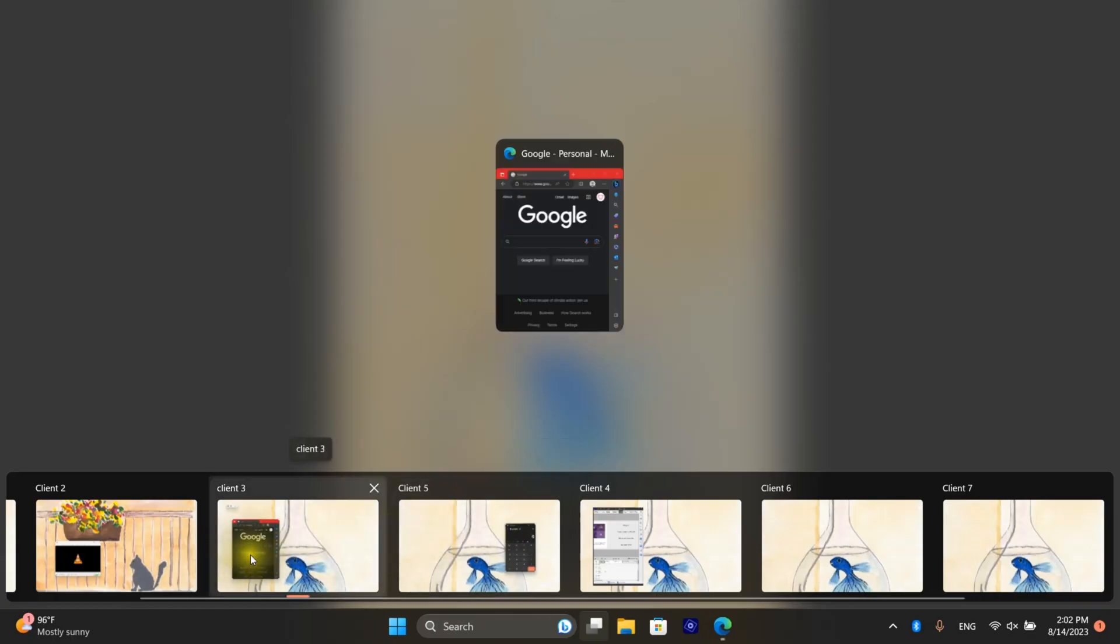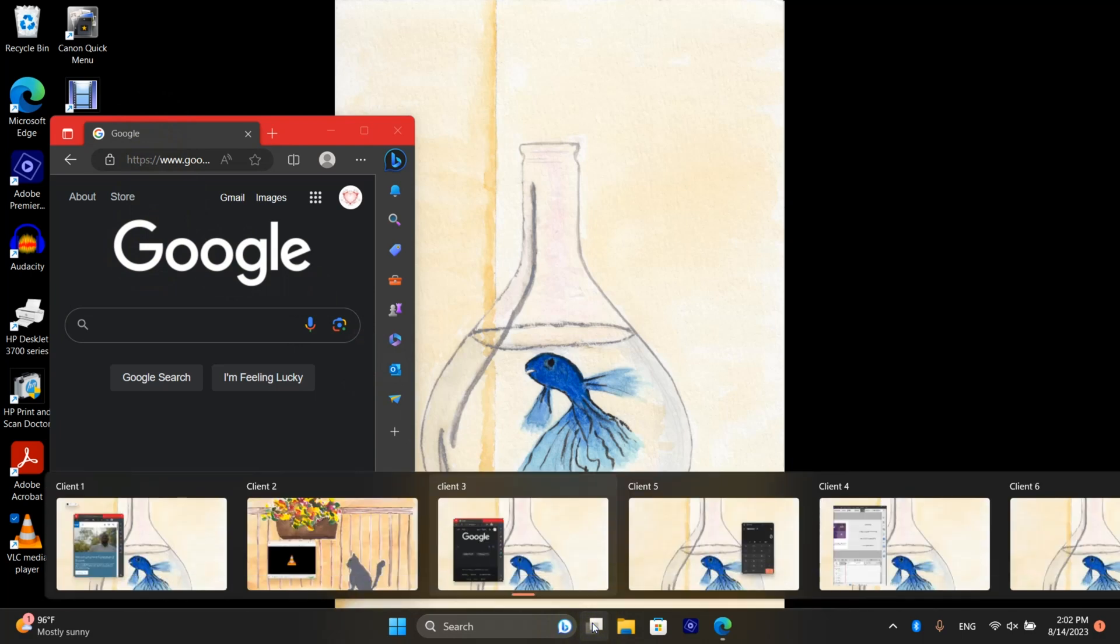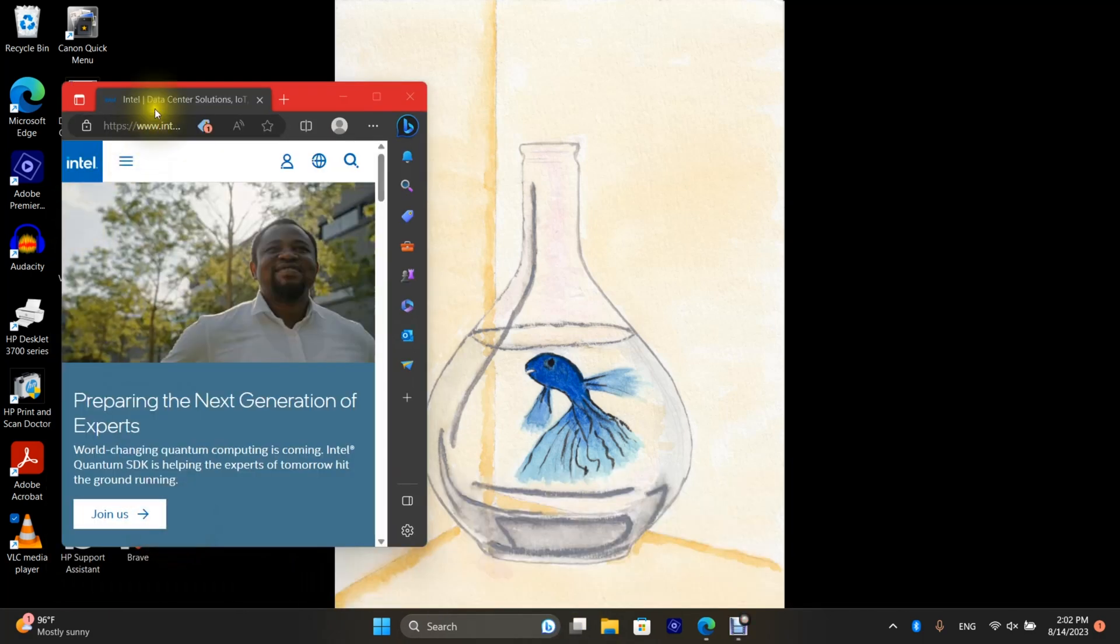Another thing I want to show you is applications are independent. You see how I'm at Google here and on a different desktop I'm at the Intel site.